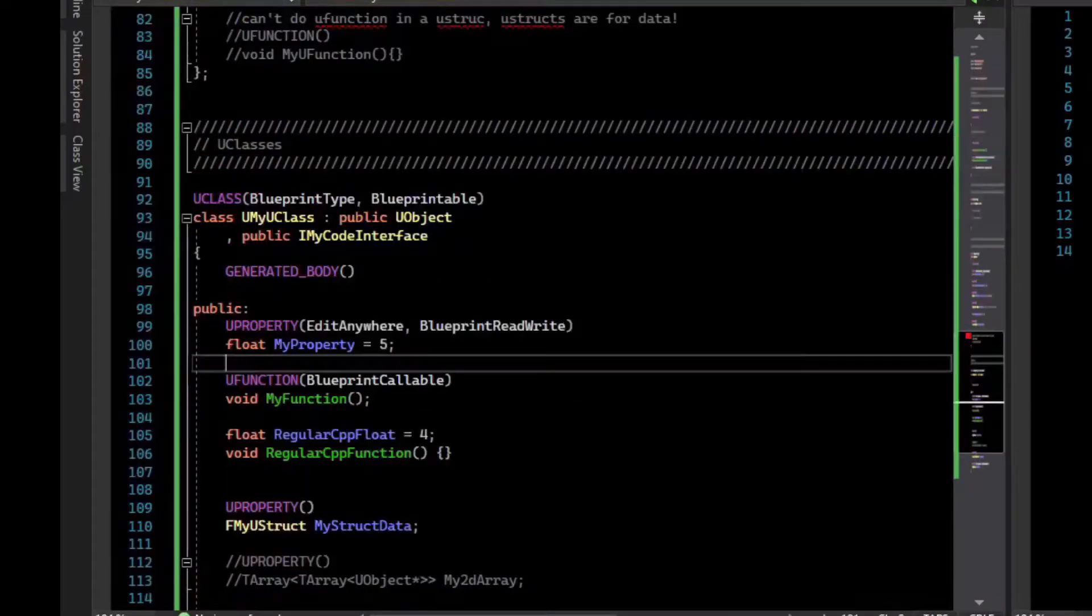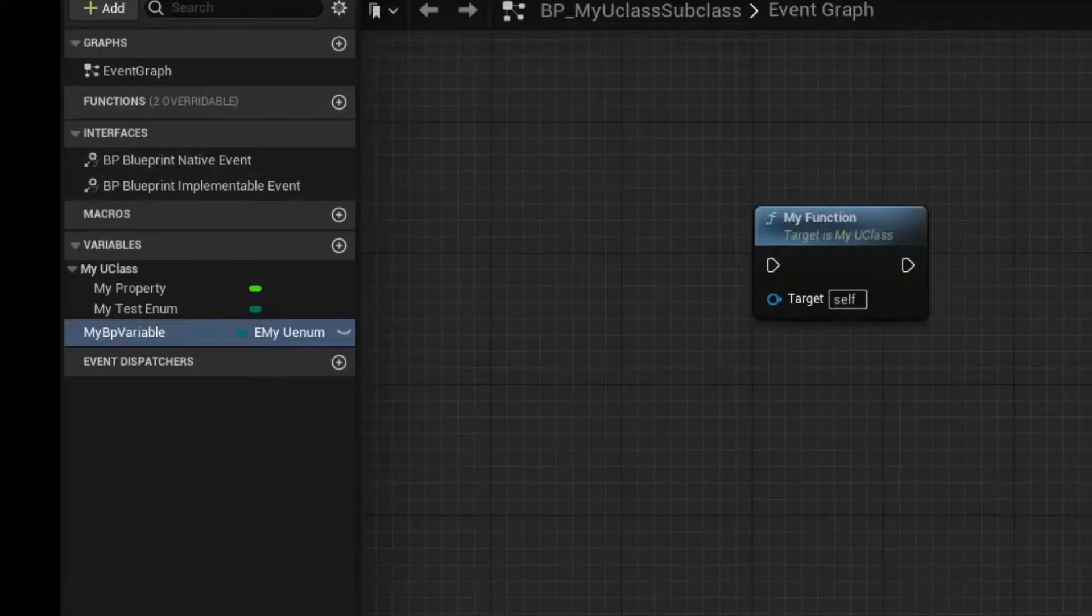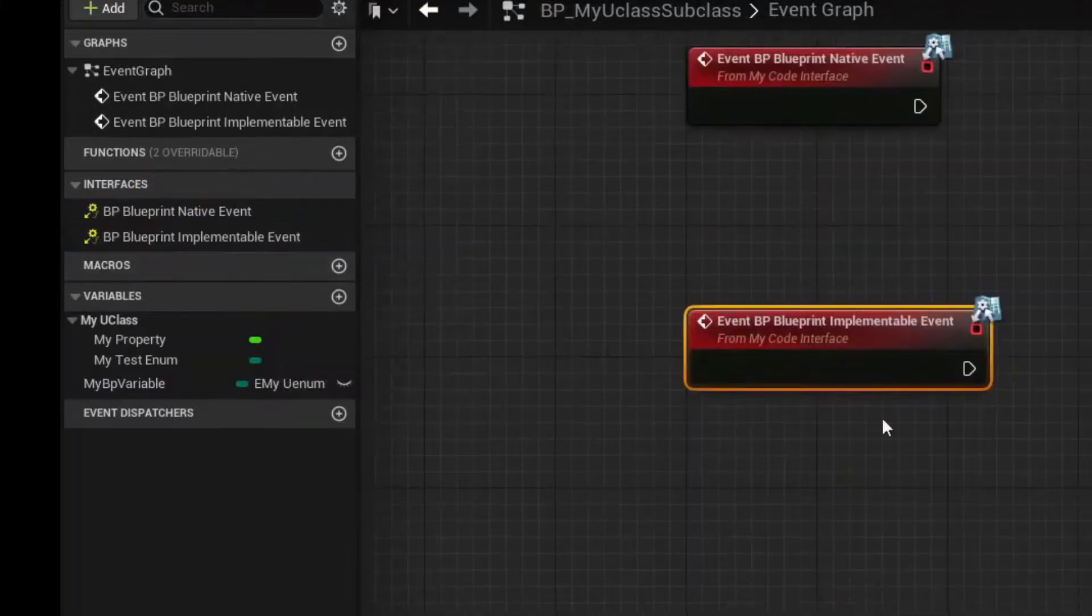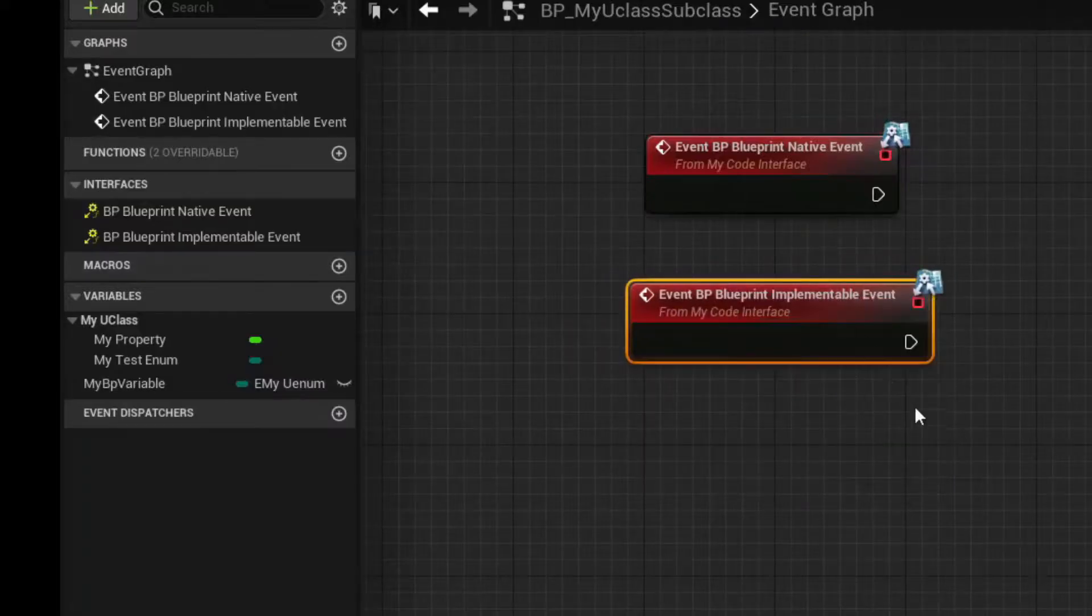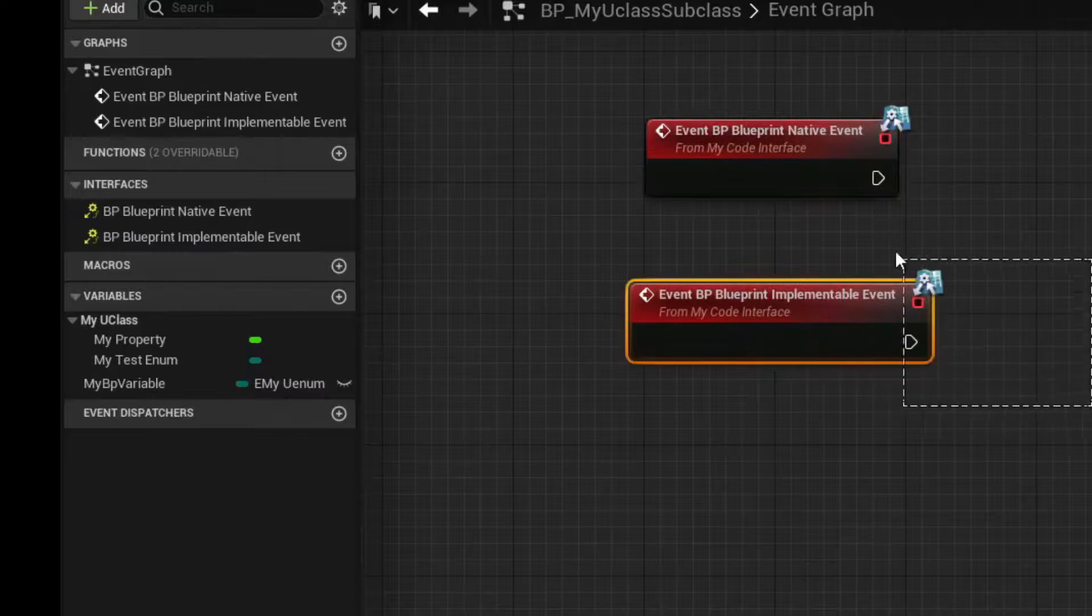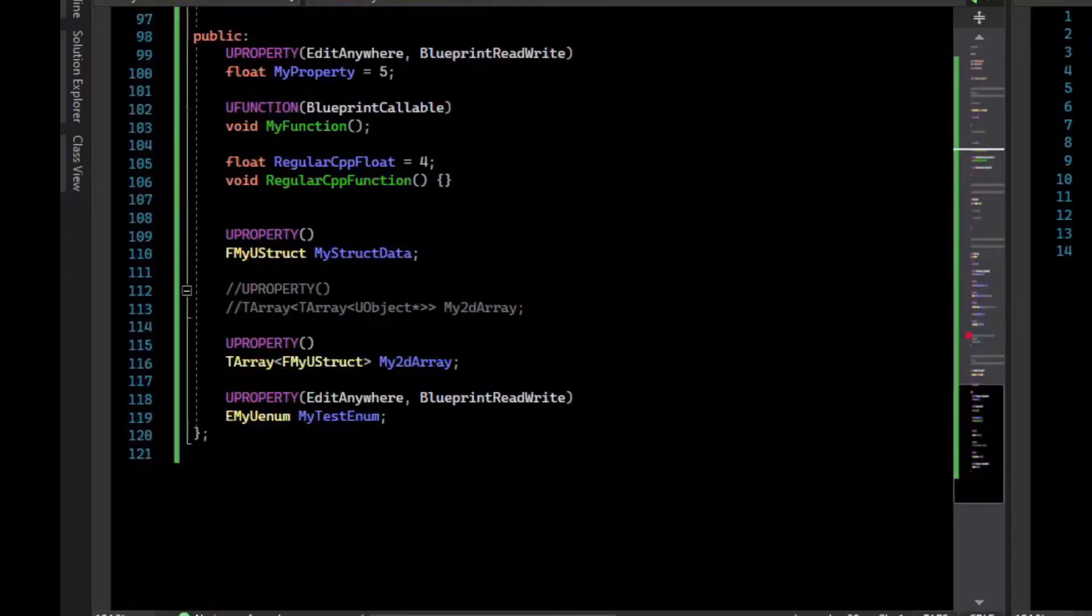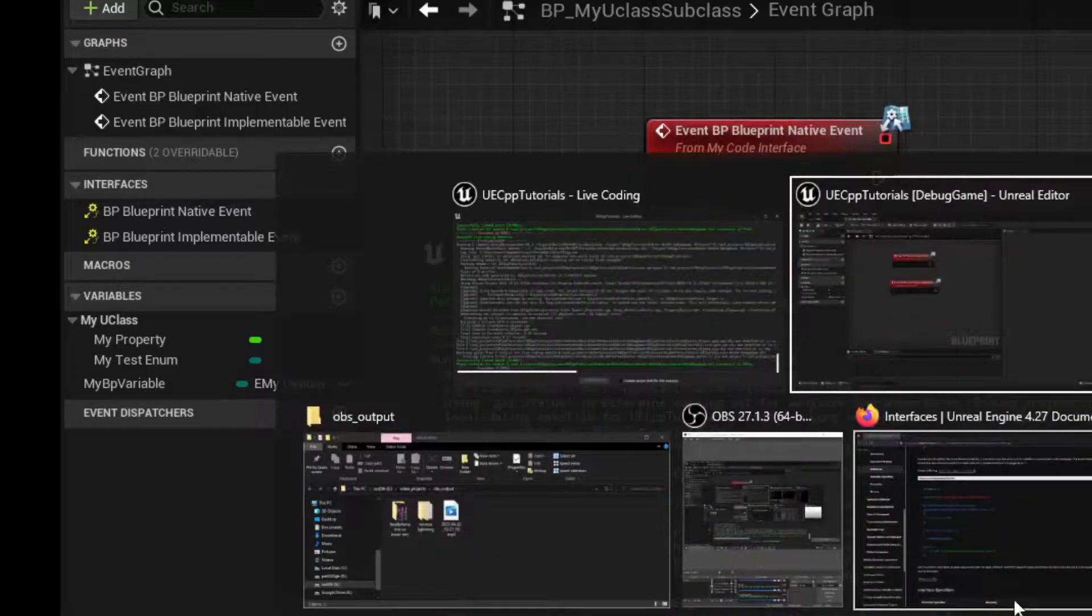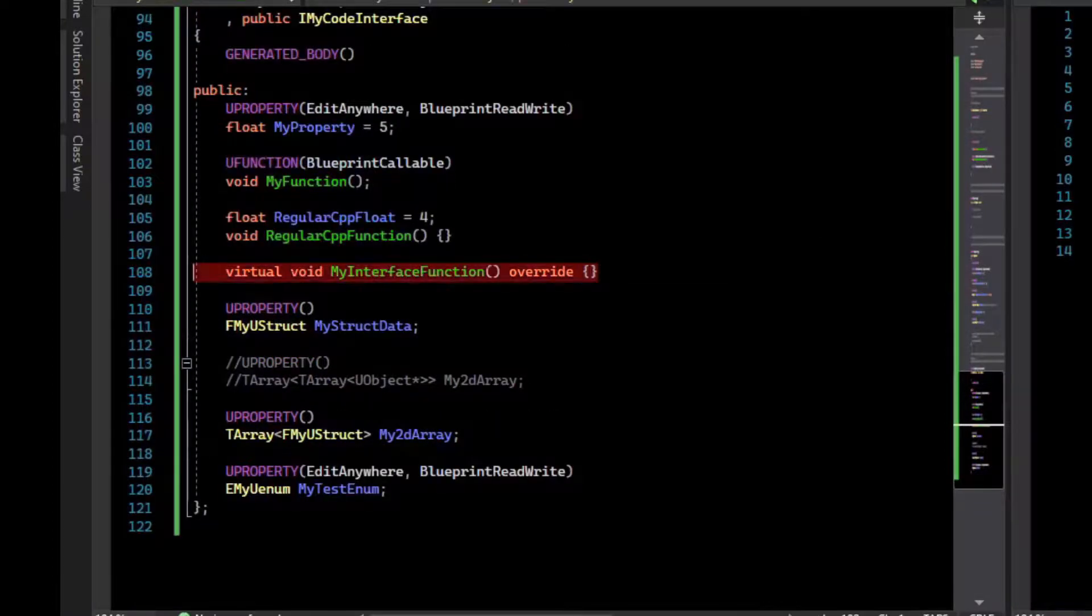So let's compile that. That compiles successfully. Now notice in our U class, we have these interface functions, and we can implement the event. We can right click on that one and implement the event. And so we've implemented these two events from the interface. So when something calls the interface function, it'll invoke these events and the blueprint can run some script. We can also override our virtual function. And so that is how you can achieve an interface that can have blueprint events and code events.